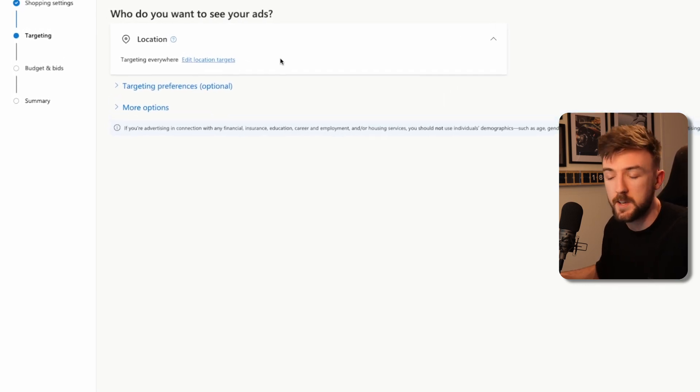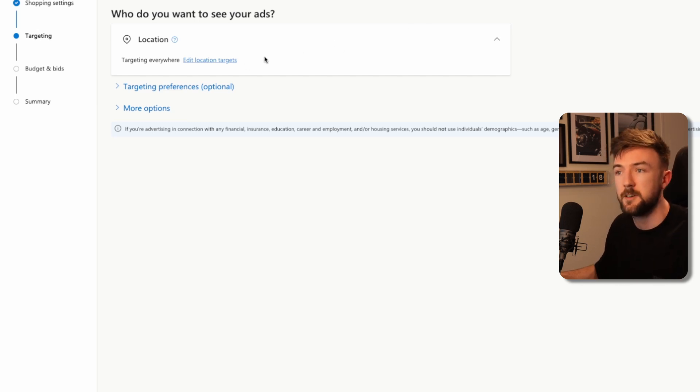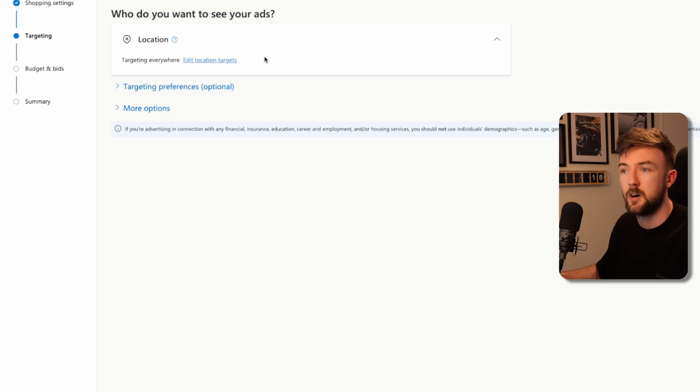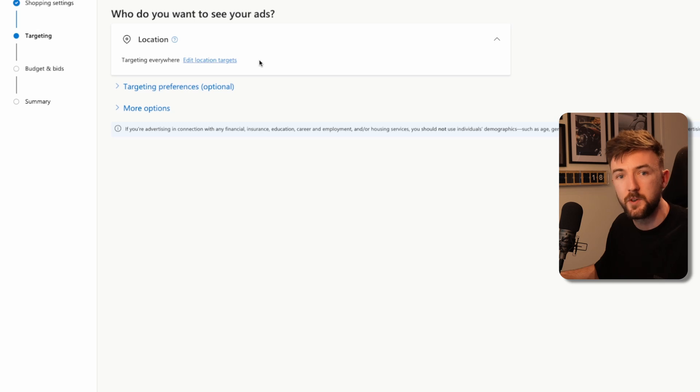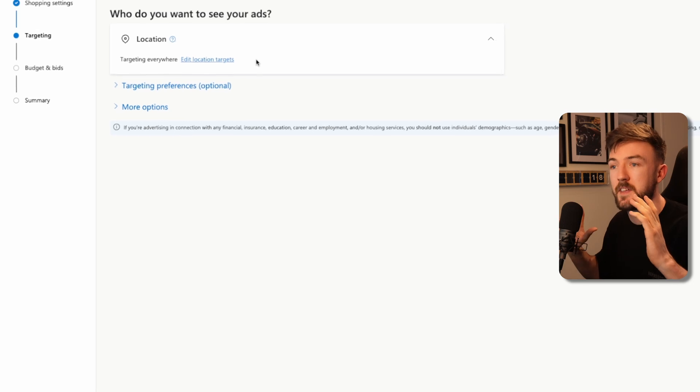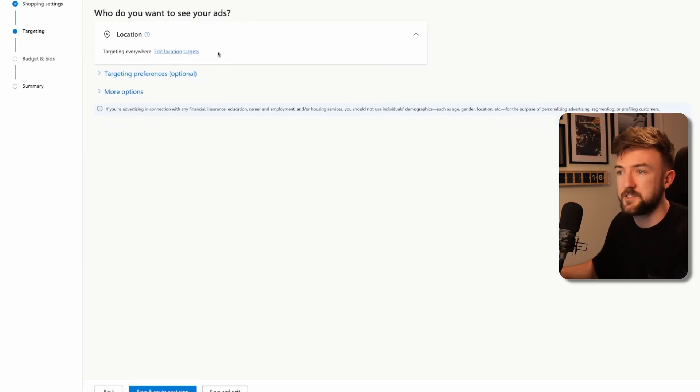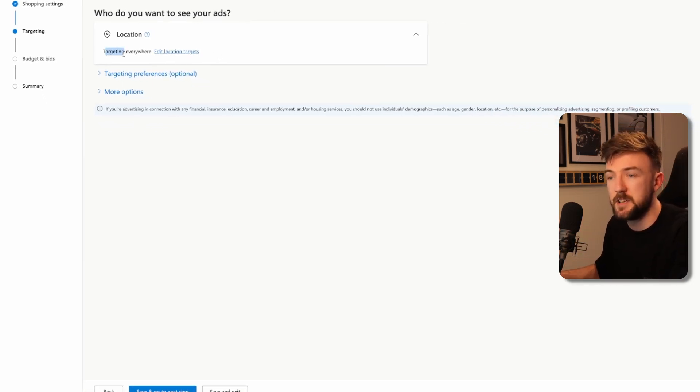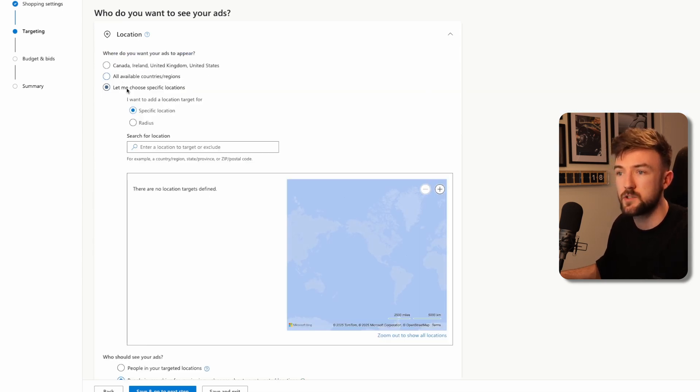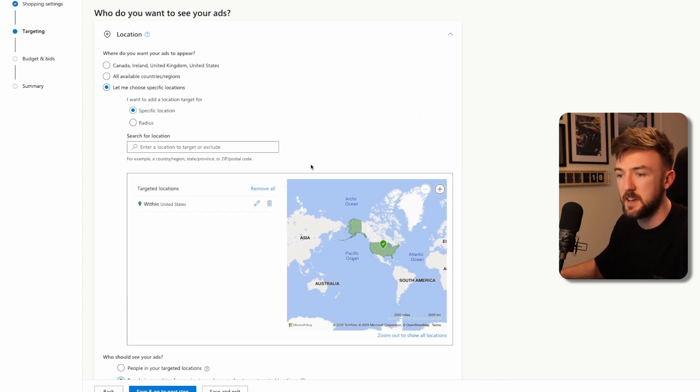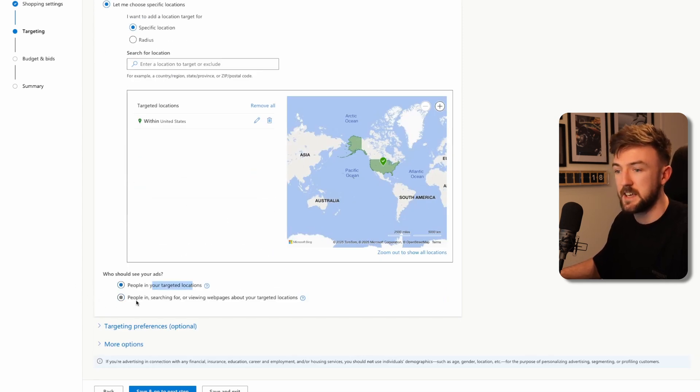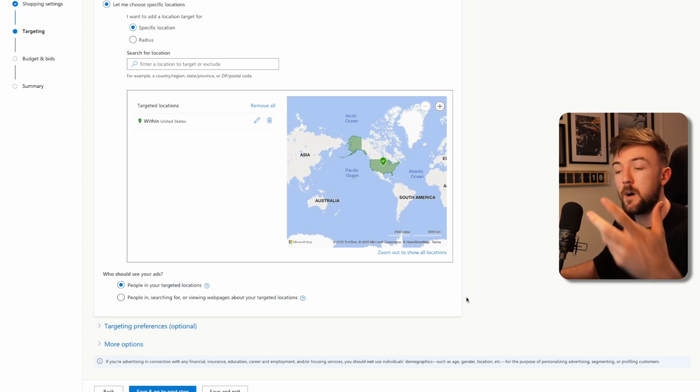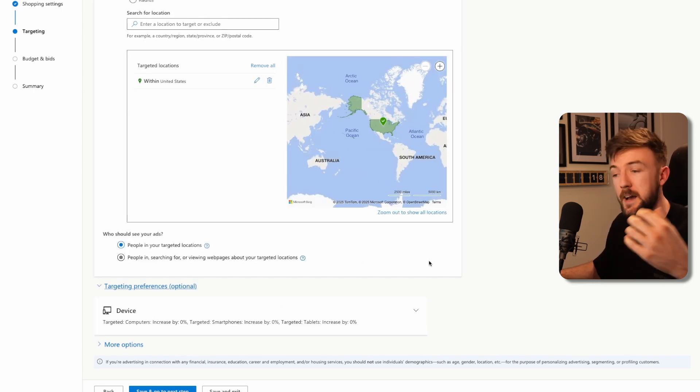Next up, you want your target locations. It's very important here because if you're submitting your product feed to merchant center in the United States, you're not going to be able to run shopping ads for the United Kingdom. You will need to set up a separate feed per country. With this platform, I like to keep things as simple as possible. I literally just run ads to the United States. Make sure you click target here and select people in your targeted locations to avoid wasted ad spend.